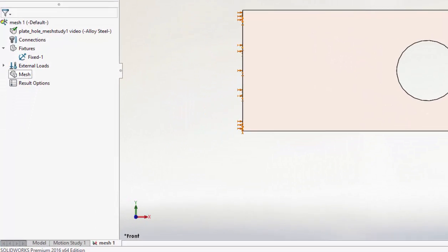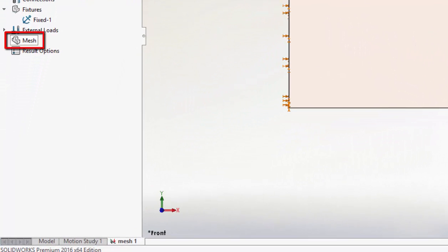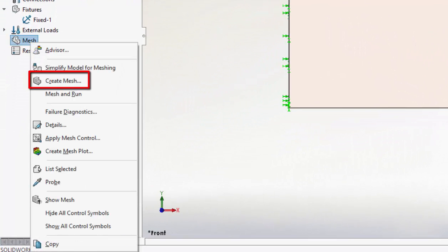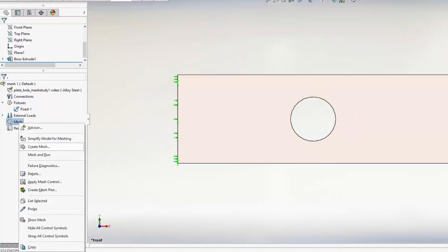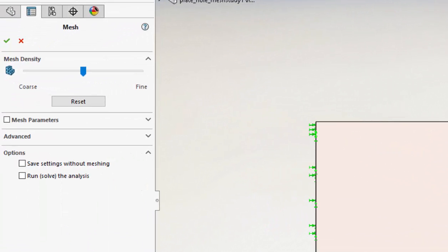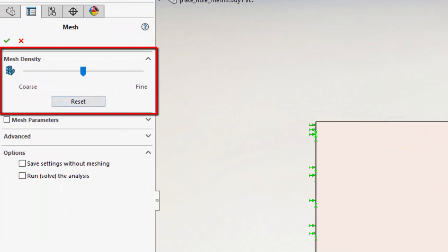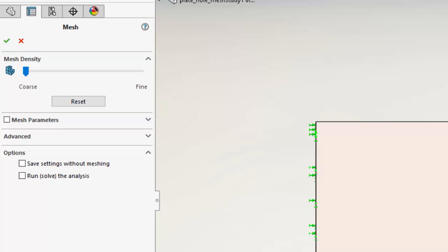Let's create the mesh. I want a coarse mesh, so I just move the slider bar all the way over to the coarse mesh indicator.